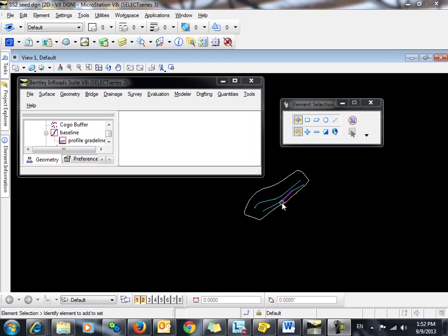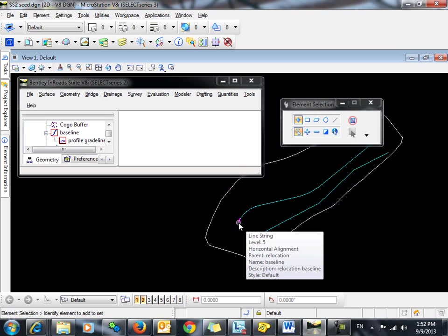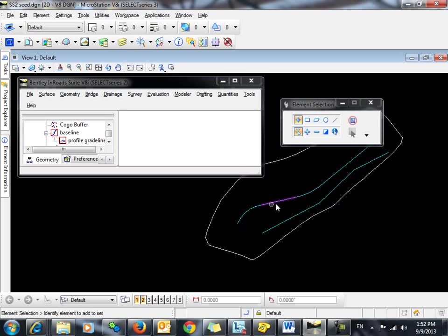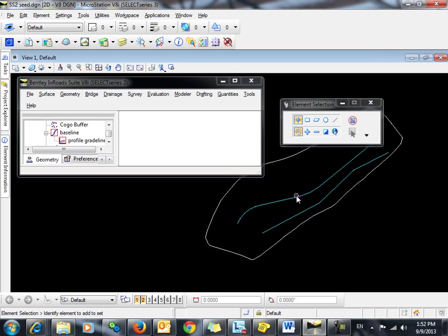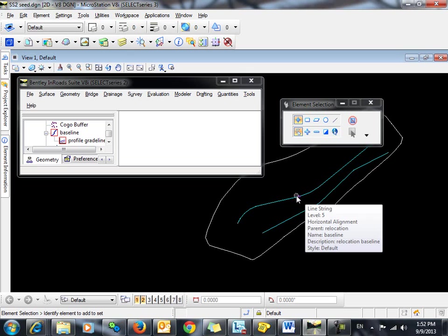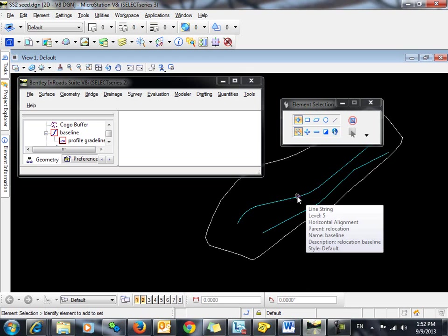In this example, we have two horizontal alignments shown here, and what we want to do is display the profile for this horizontal alignment and then project the vertical alignment from this horizontal alignment onto this profile. After we project this vertical alignment onto this profile, we're going to want to annotate both of the vertical alignments.